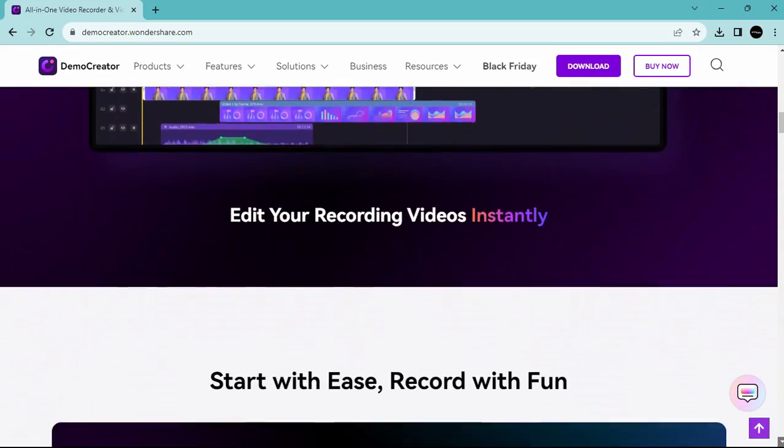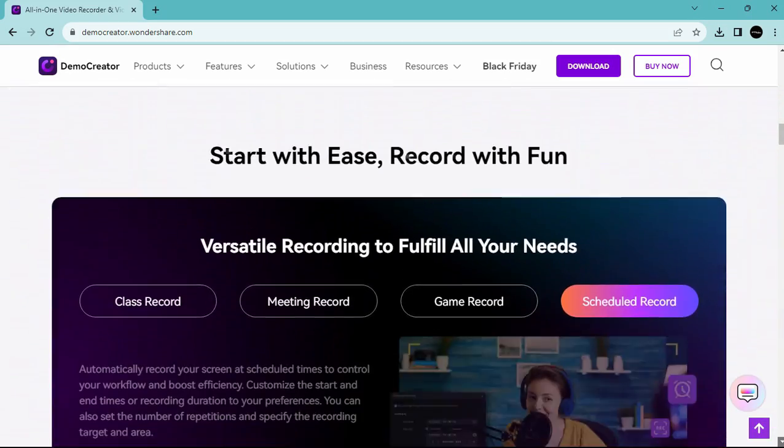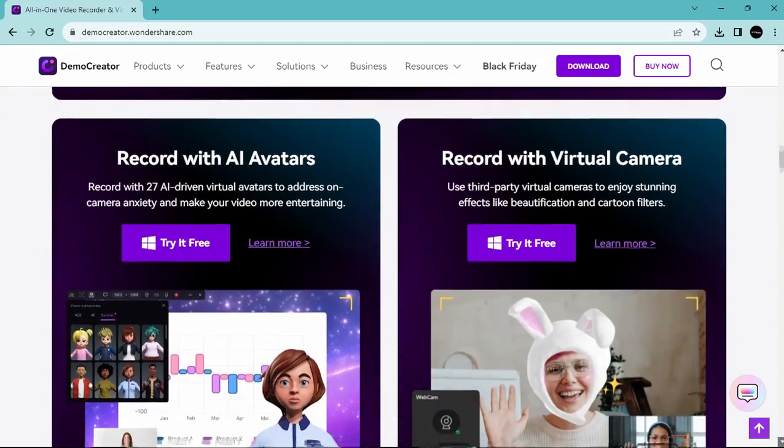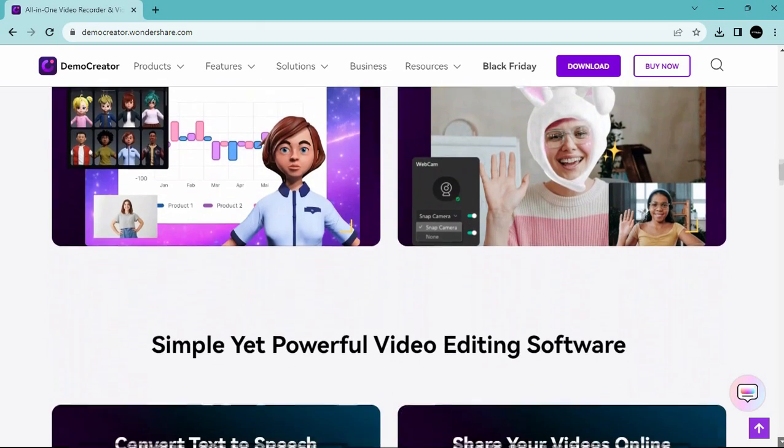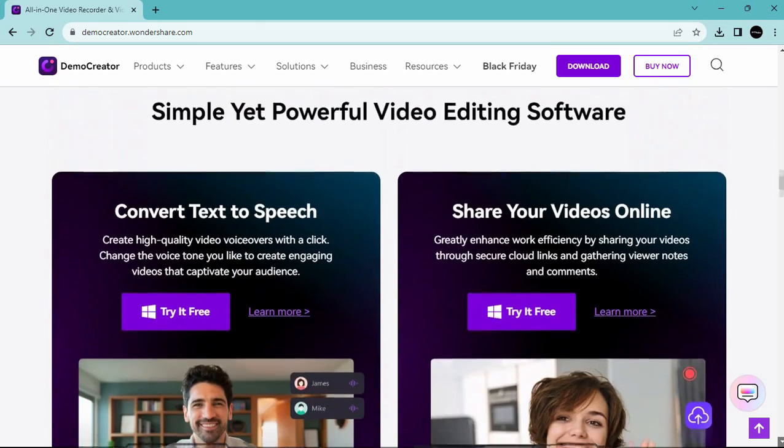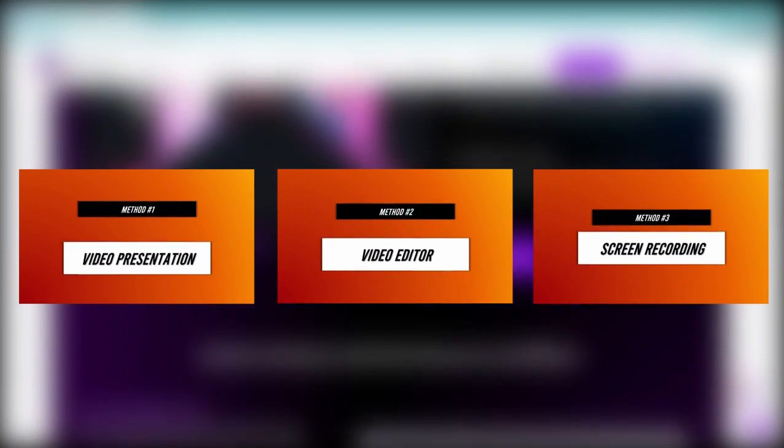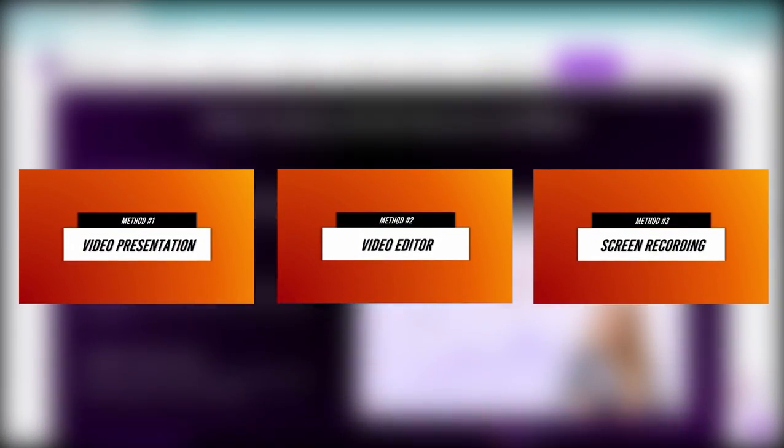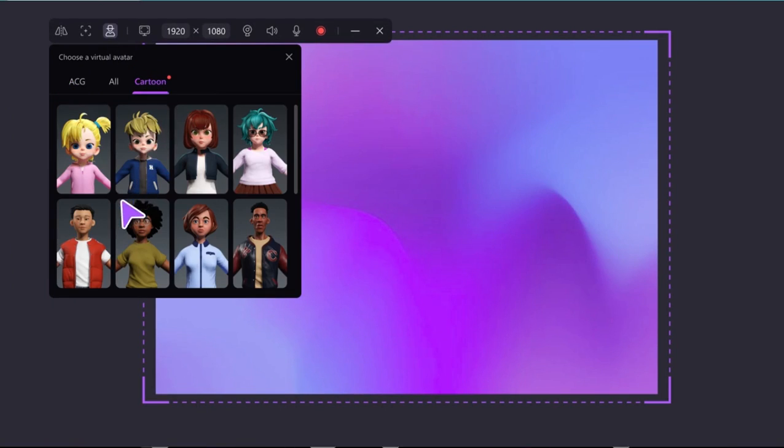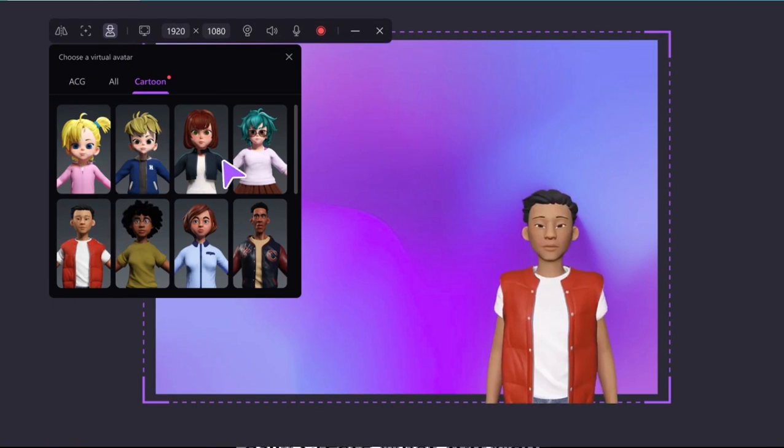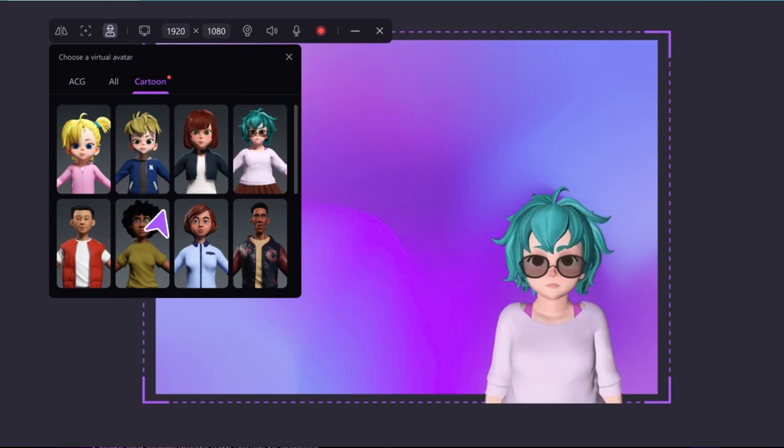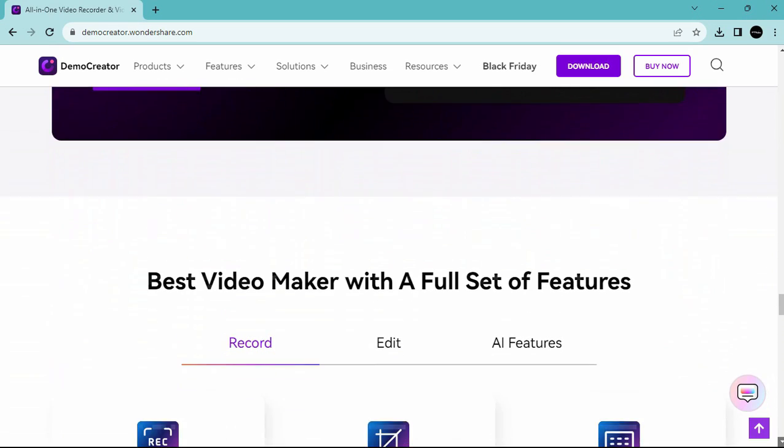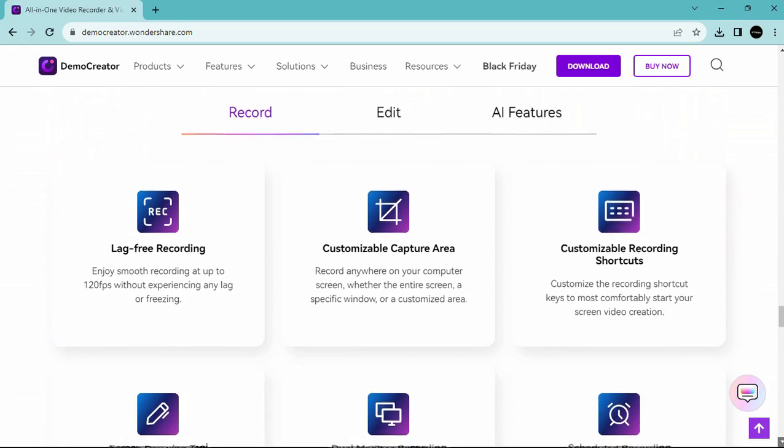The main focus of this video is to demonstrate three methods for converting your PowerPoint presentations using this powerful software. But before we proceed into those methods, ensure you download the software from the official website.